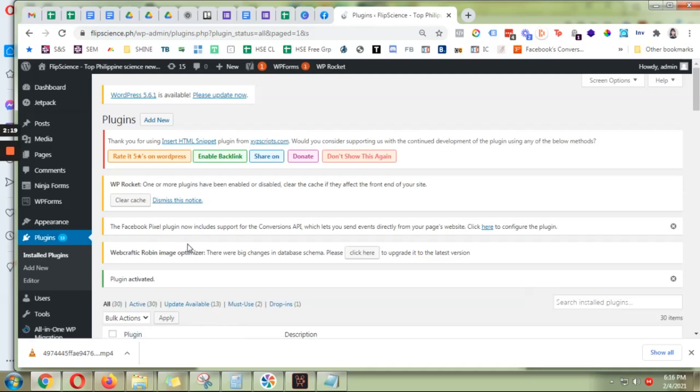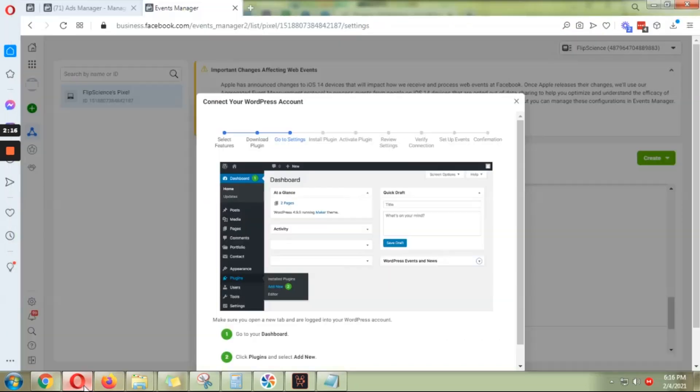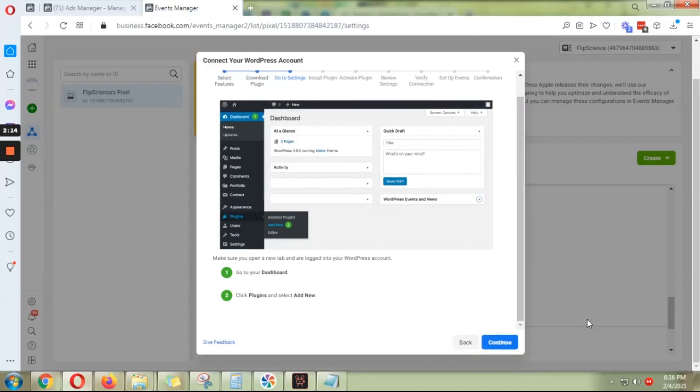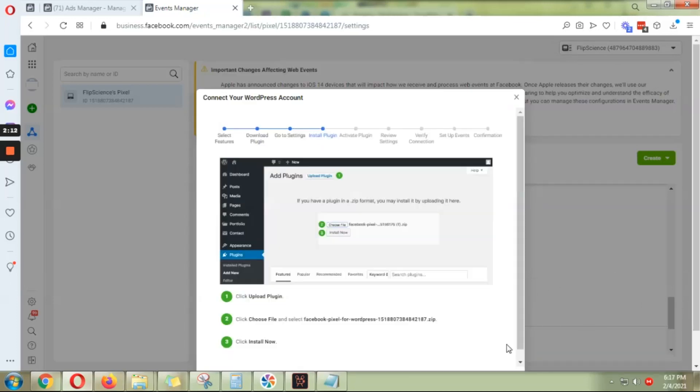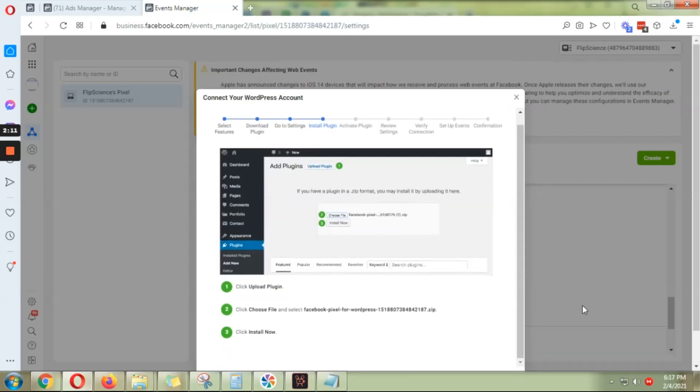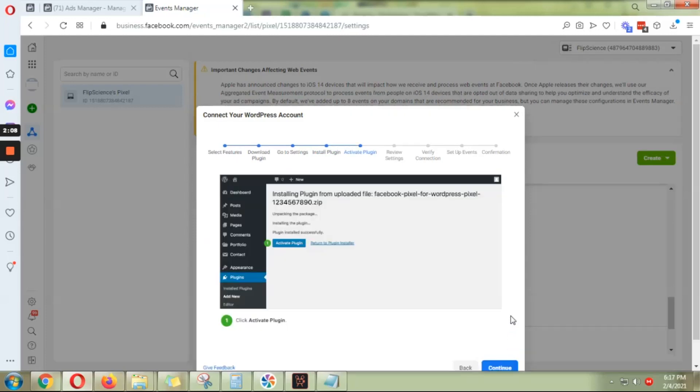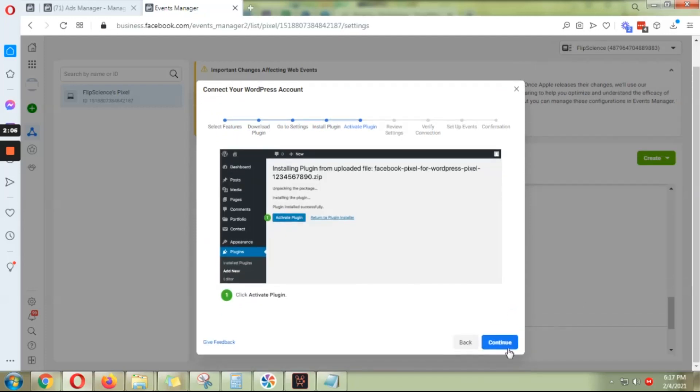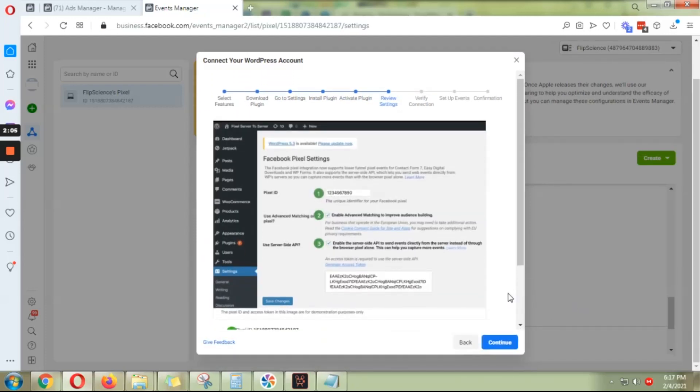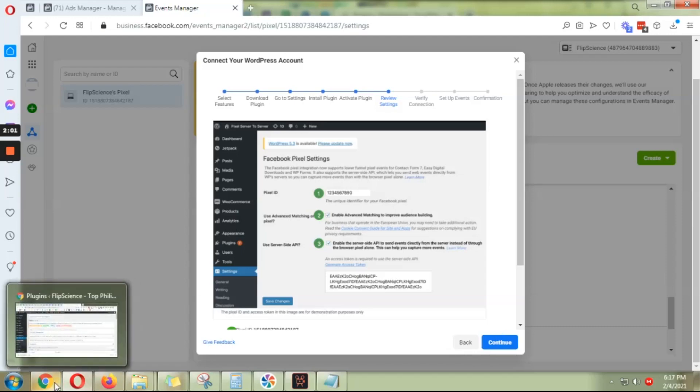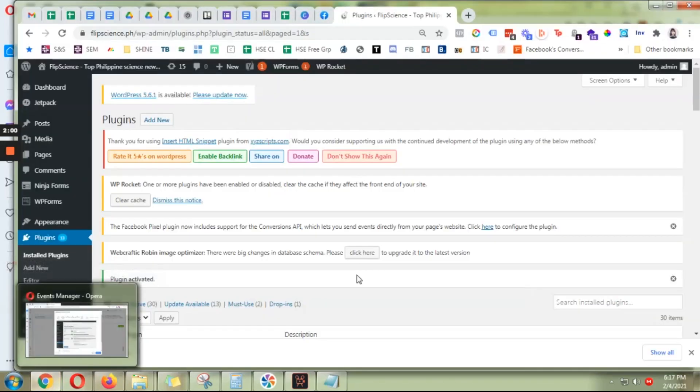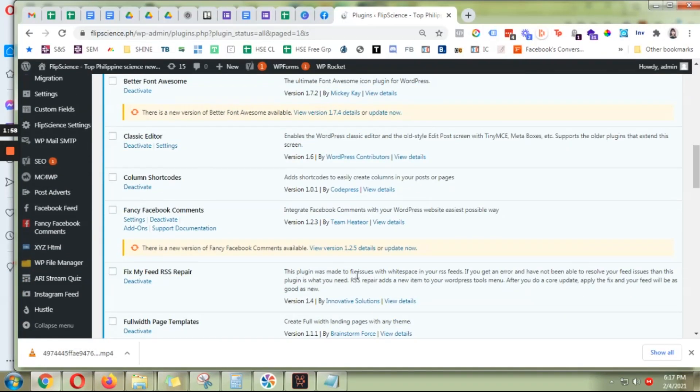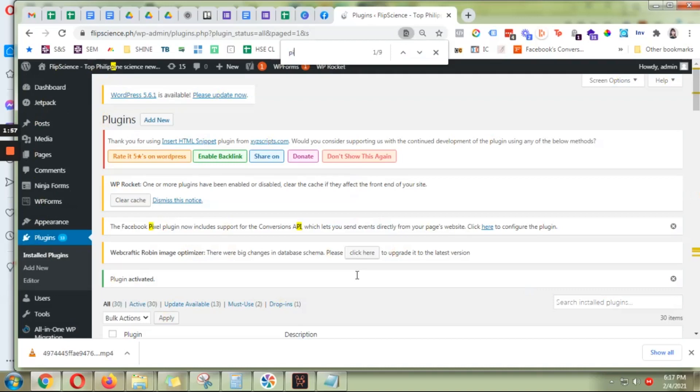Alright, so it's activated. You can go back to Facebook, click continue. You've already done all those steps. Okay, so we're going back to WordPress and look for our pixel.